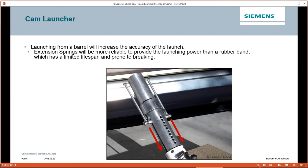Launching from a barrel would increase the accuracy of the launch. Instead of using rubber bands, let's use extension springs to provide the launching power.